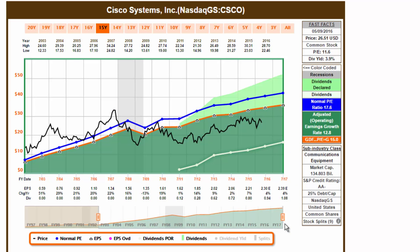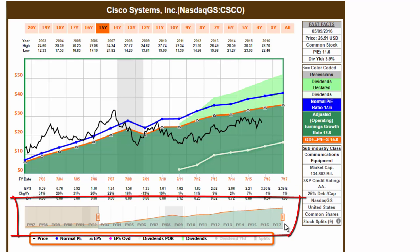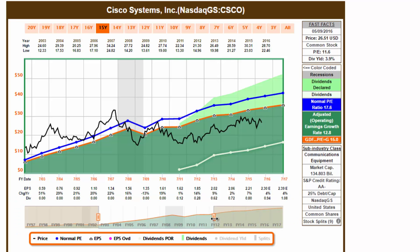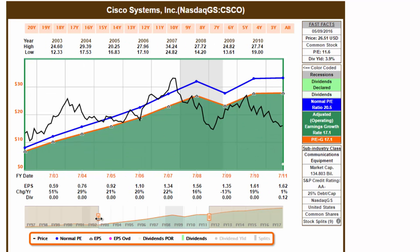Use the scroll bar at the bottom to focus on historical time frames, such as the Great Recession of 2008.